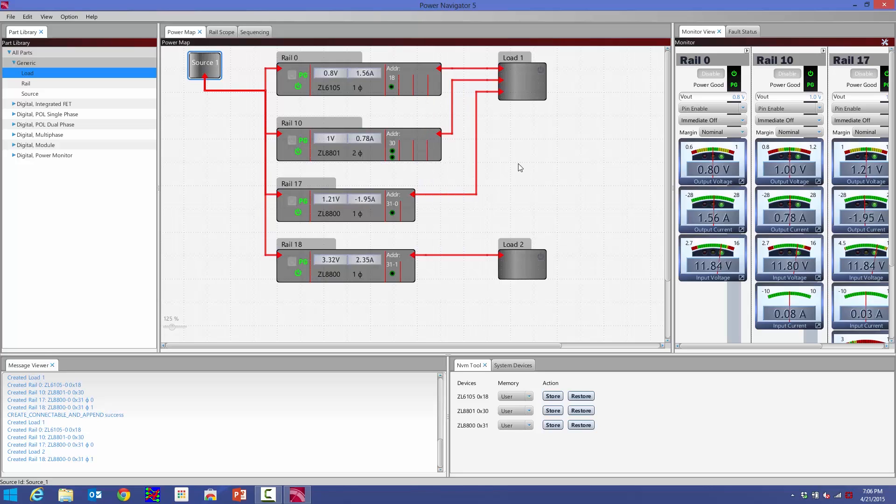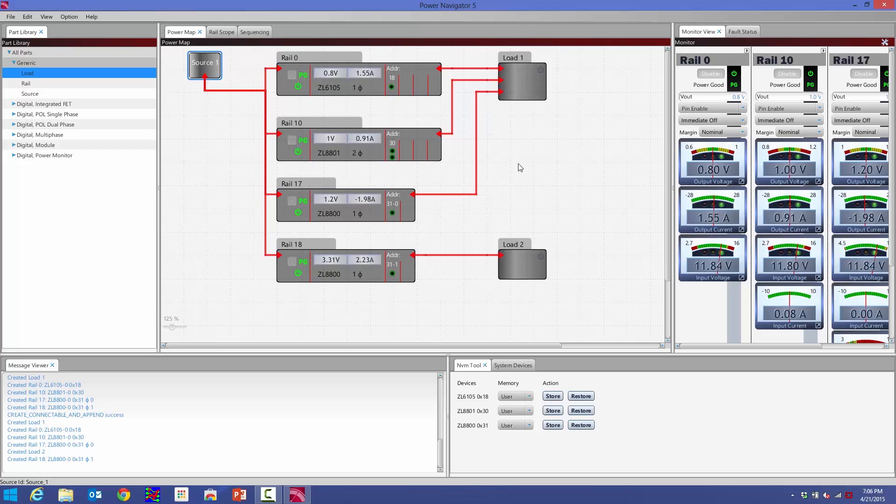So now I've got a nice visual representation of what my actual system looks like. It just makes using the GUI a lot easier, because at a glance, I can tell exactly what rail is powering what, what rail I'm communicating with, and those are just some new features of the new Power Map.